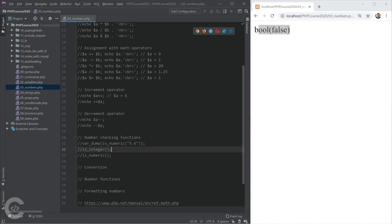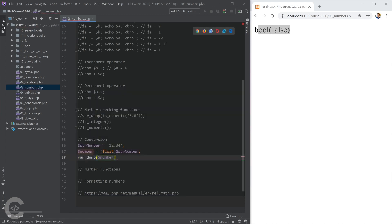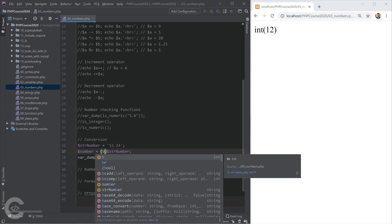Let's talk about conversions and type casting. I have a variable — for example, a string number — and I can convert it to float using parentheses with the type I want: (float) $strNumber. Using var_dump, we can see it's converted to float 12.34. If we convert it to integer, it strips off the .34 and gives integer 12.